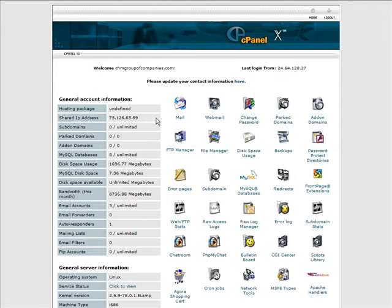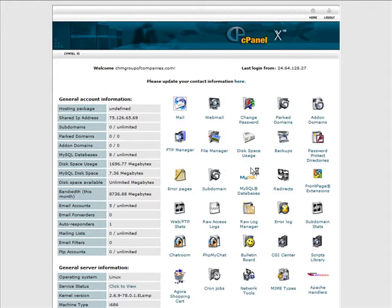So we are going to use the cPanel here, but whatever type of hosting you use, somewhere you are going to have a place where you can go in and set up your mail.